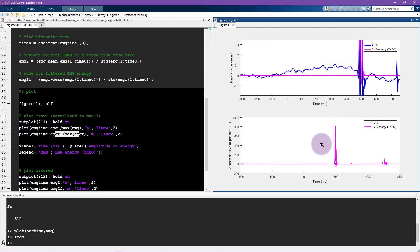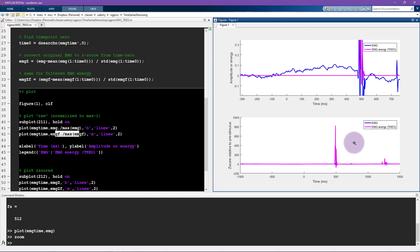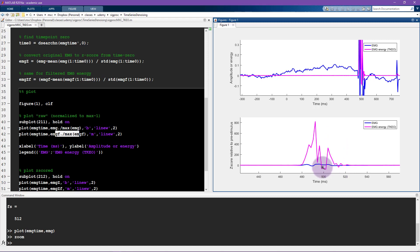Now this one here shows the z-scored results, so it looks kind of similar to the top plot, but here you really see the difference in the signal-to-noise ratio of the TKEO energy signal versus the original EMG signal. So we can zoom in here a little bit, and you can see that the energy signal, the filtered signal goes up to a z-score of 800, so that means it's 800 standard deviations greater than the pre-stimulus mean, or this baseline period here.